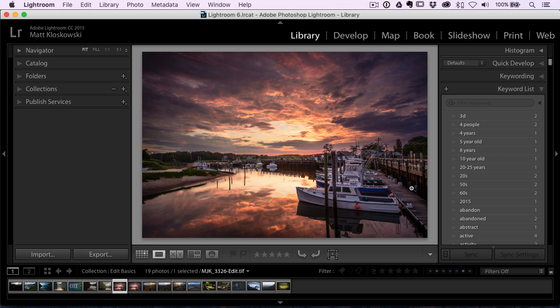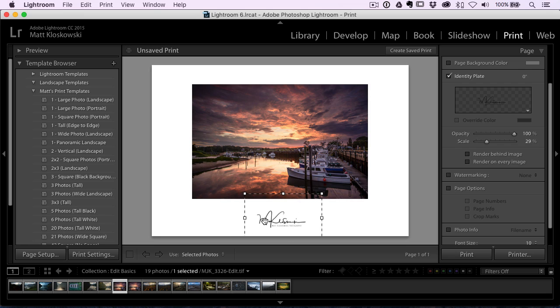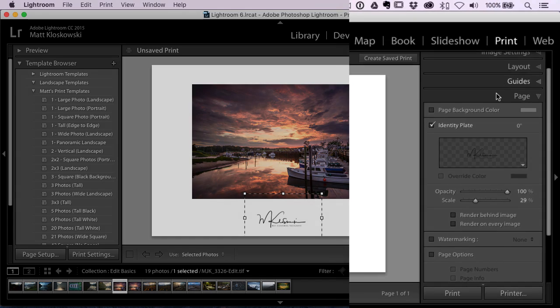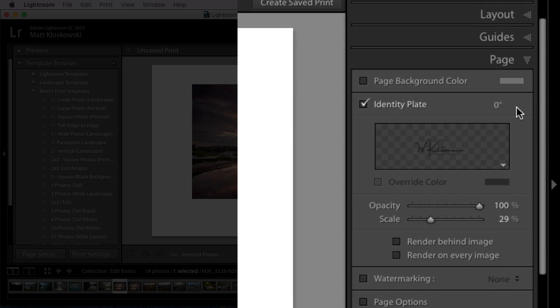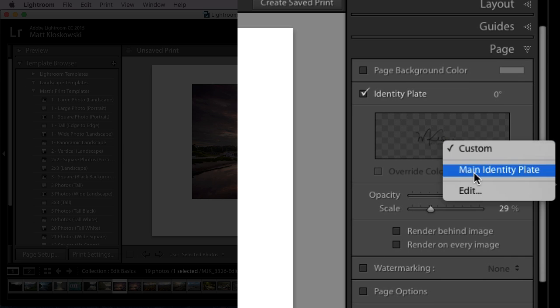Option number two is if you're in the print module, you can use an identity plate. They still call it. You can use that signature down here. You can sign your prints with it if you want to. So the way that you would do that is open up the page panel over here on the right hand side. You turn on the identity plate option, click in this little box here, and it says edit.